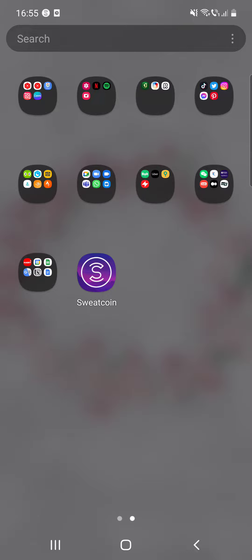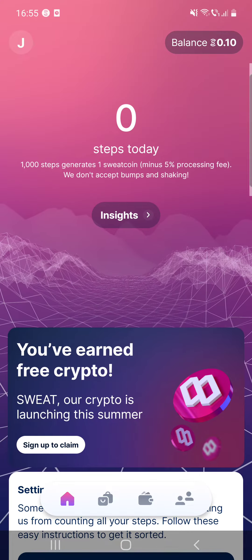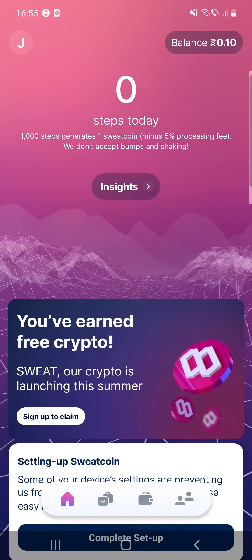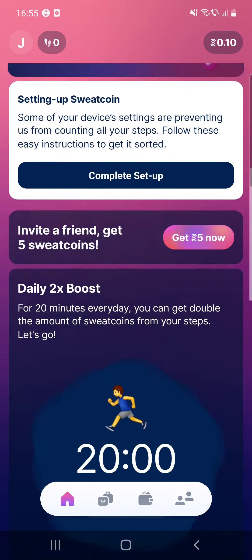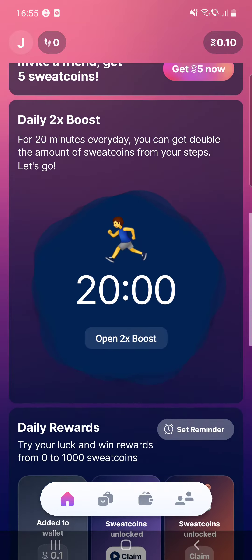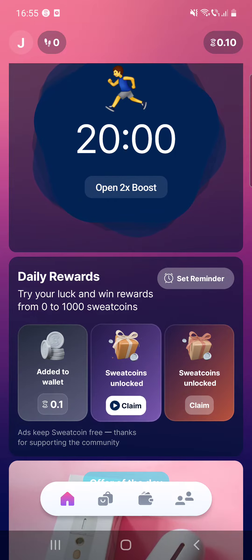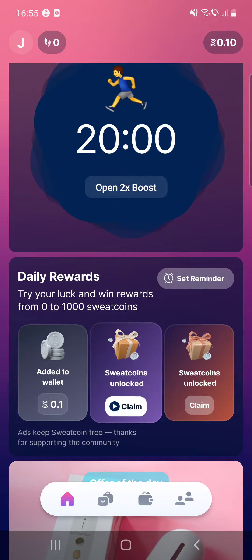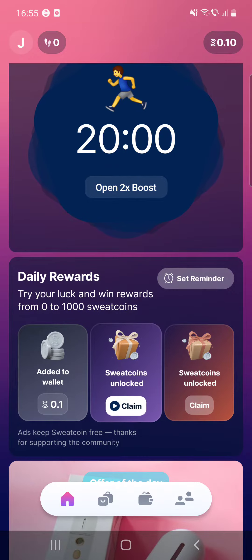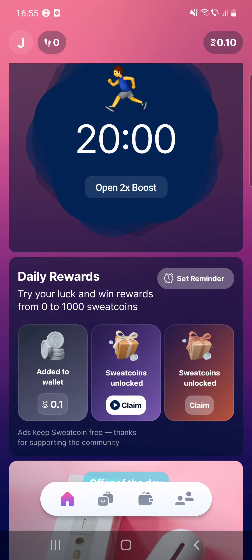So first, open the app and when you scroll down you can see the daily reward section. Try your luck and win rewards from 0 to 1,000 sweat coins.